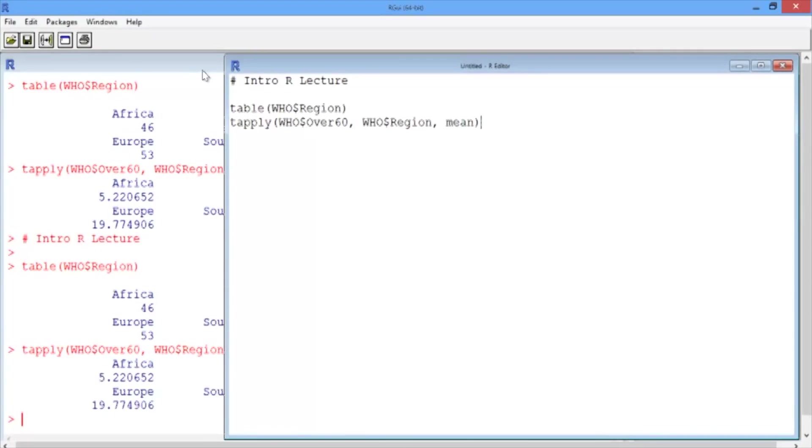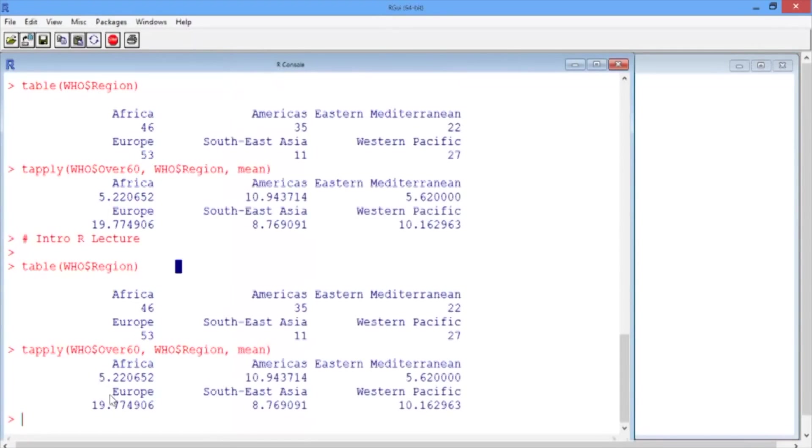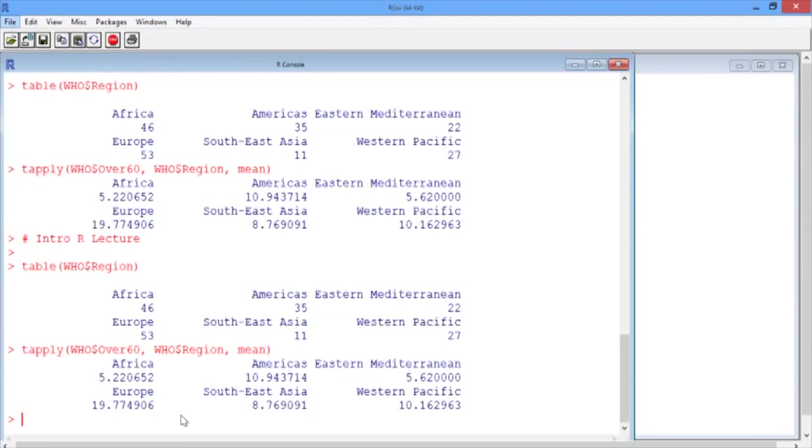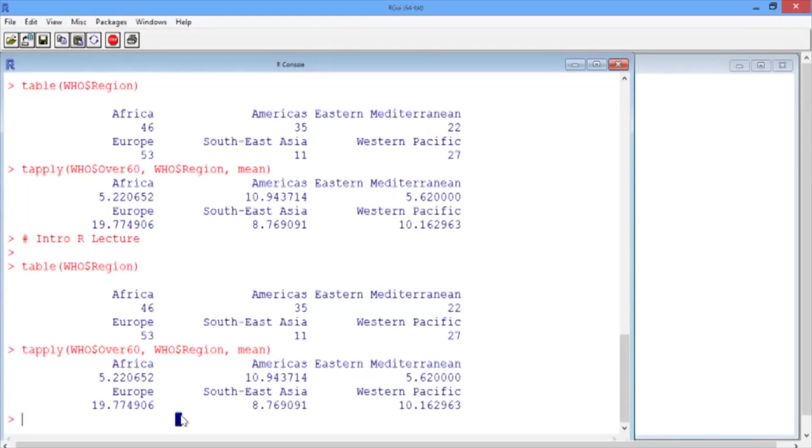If you want to save the output of your R session in your console, I recommend just saving it as a text file. In your console, you can go to File, Save to File, and this will save your output as a text file. You won't be able to easily rerun this in R like the script file, but it will have the summary output of what you did.